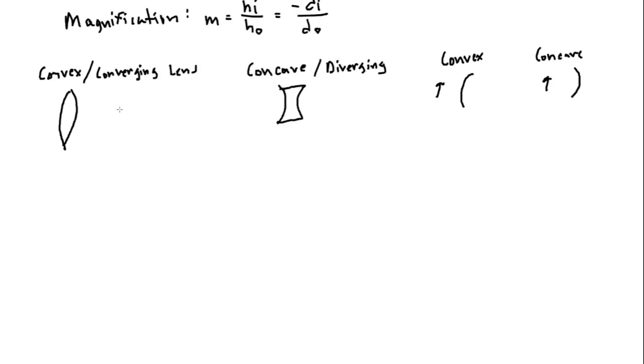Convex lenses are used a lot of times in magnifying glasses and they produce virtual images, images that are larger depending on where they are in the focal length. And again, we're going to look at that. And yeah, so those are the four types of lenses and mirrors that you'll be dealing with.